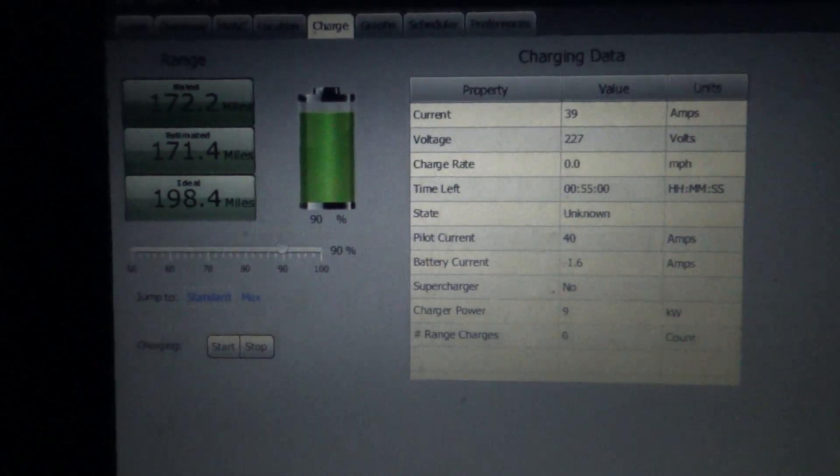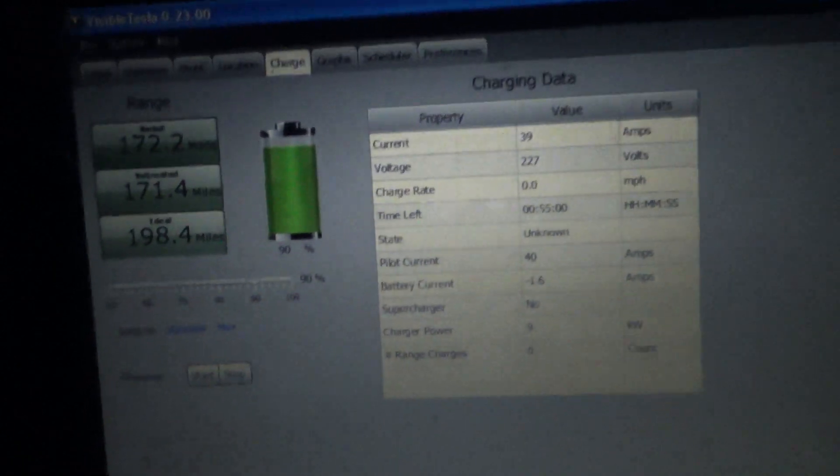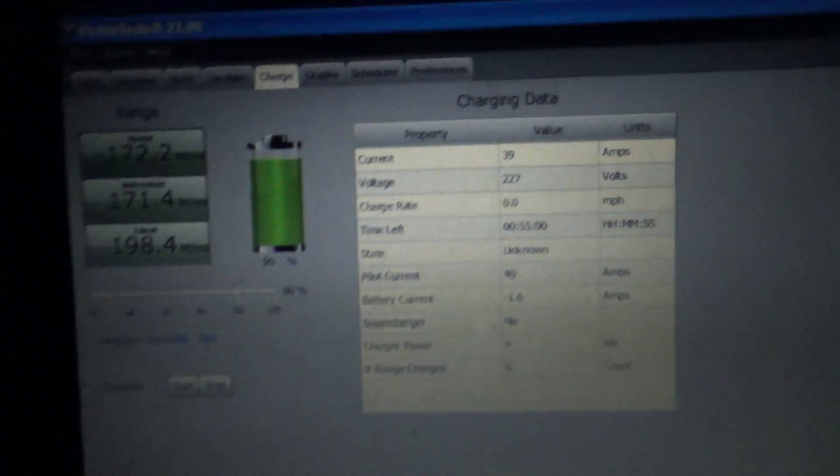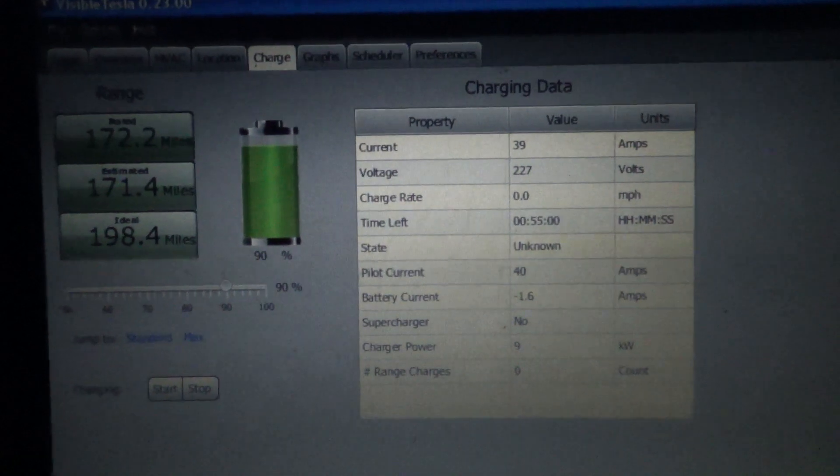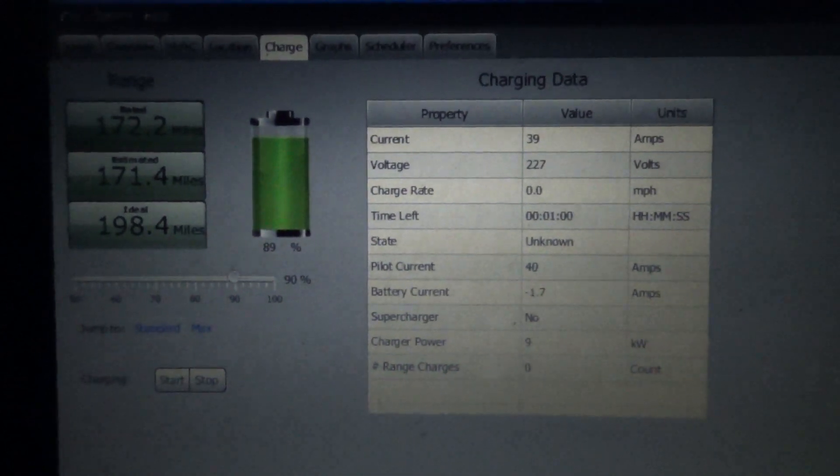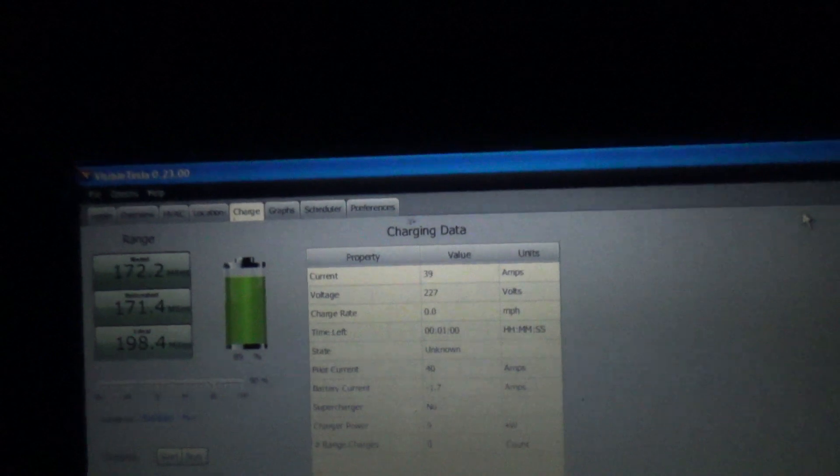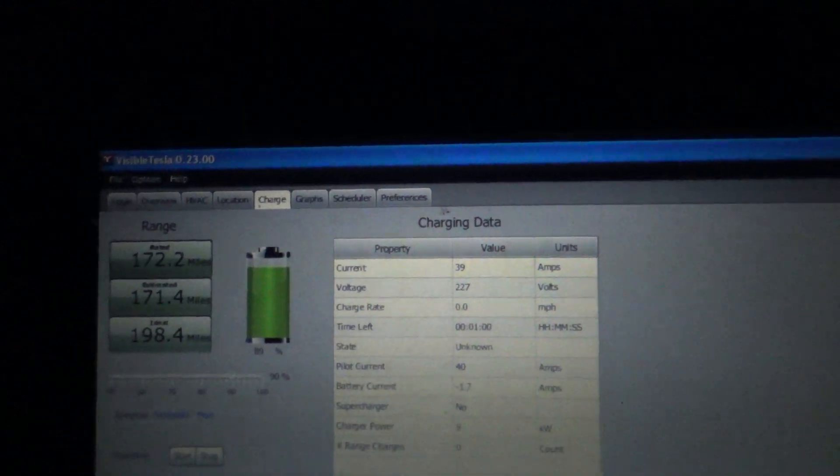Stopped charging. It stated 169.8 miles. So I hit range charge this morning.